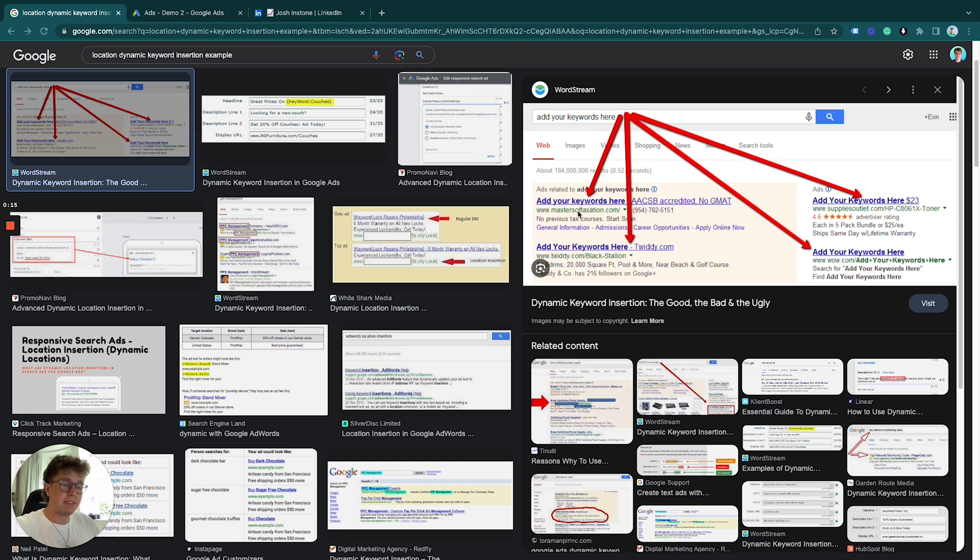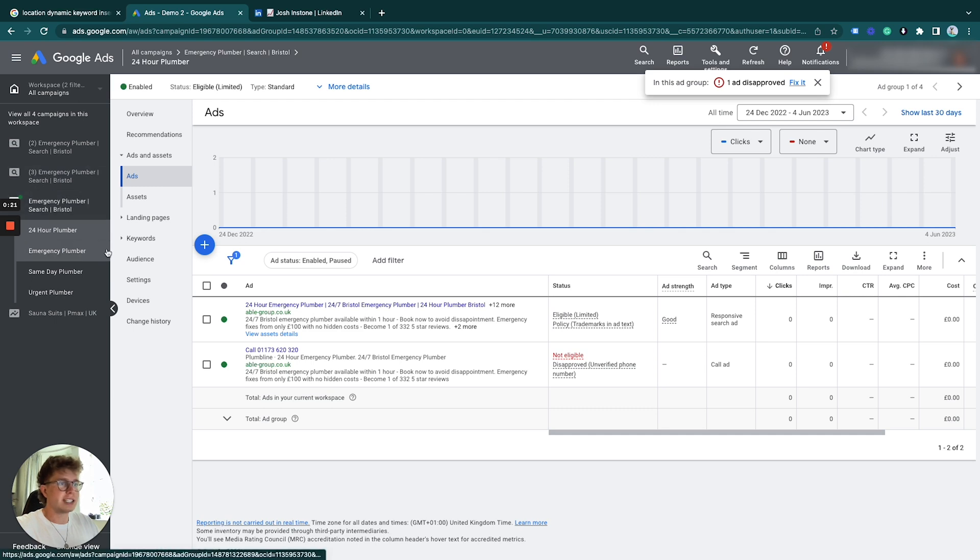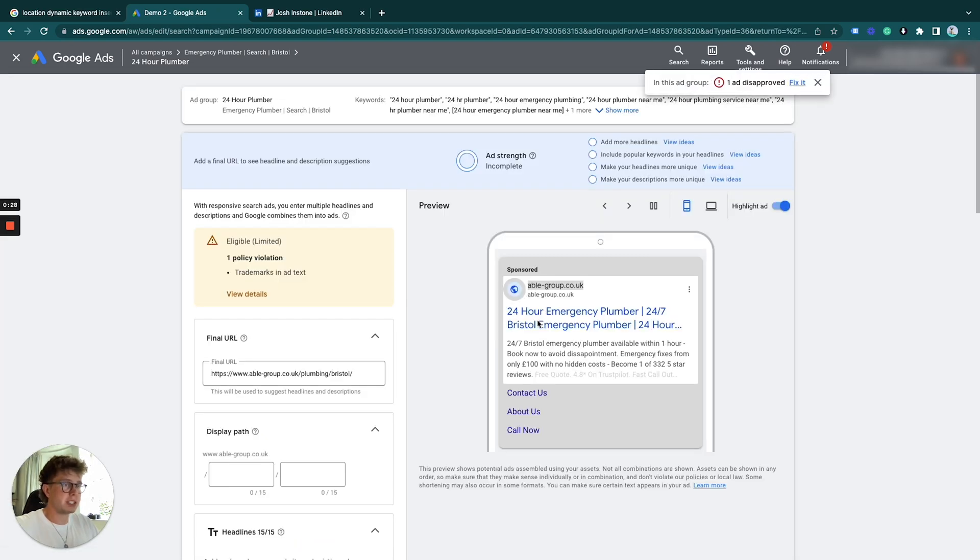You can do this for either your keywords or for location, and I'm going to show you how to do both. We'll go to this example campaign and edit some existing ad copy to see where dynamic keyword insertion would be suited.